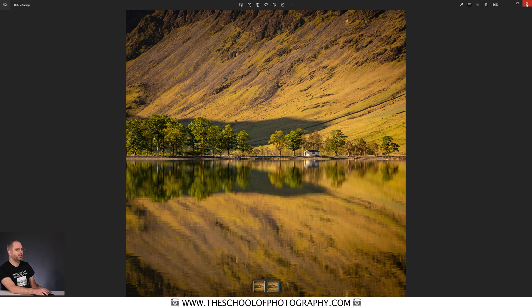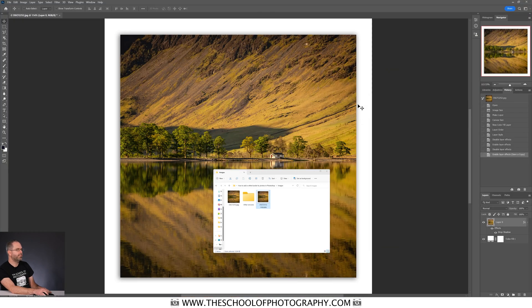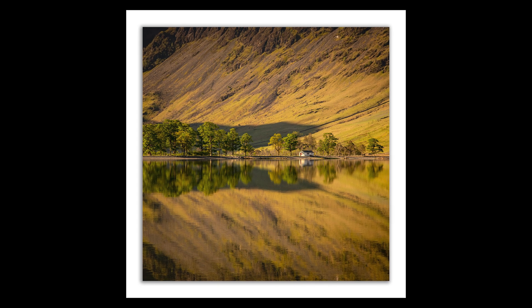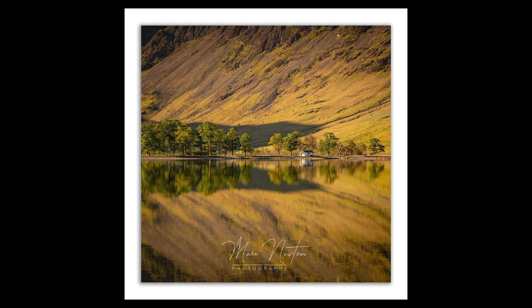So that's a really simple way to add a white border to an image so that you can post it on social media and it looks really cool. But what if you wanted to do the same thing — white border, drop shadow, etc. — but with a watermarked signature across your image down the bottom? Well, that is just as easy to do, and I'm going to show you how to do that in a minute.